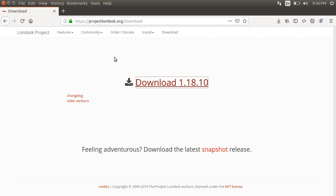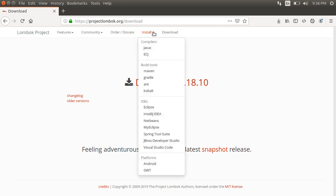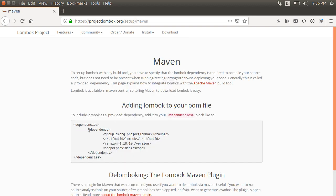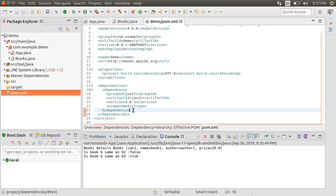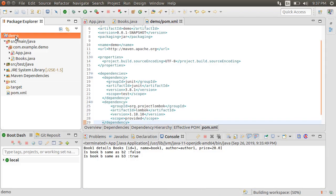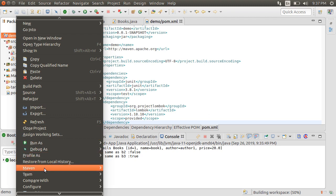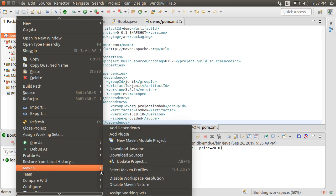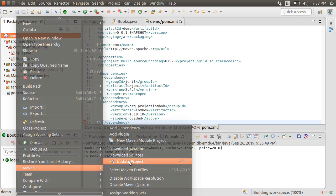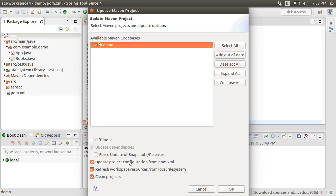Let's go to the Project Lombok website. Under Install is how you can install it on various IDEs and build tools. Let's click Maven, copy the dependency, paste it in our project. Let's right-click on the project, choose Maven and then Update Project.